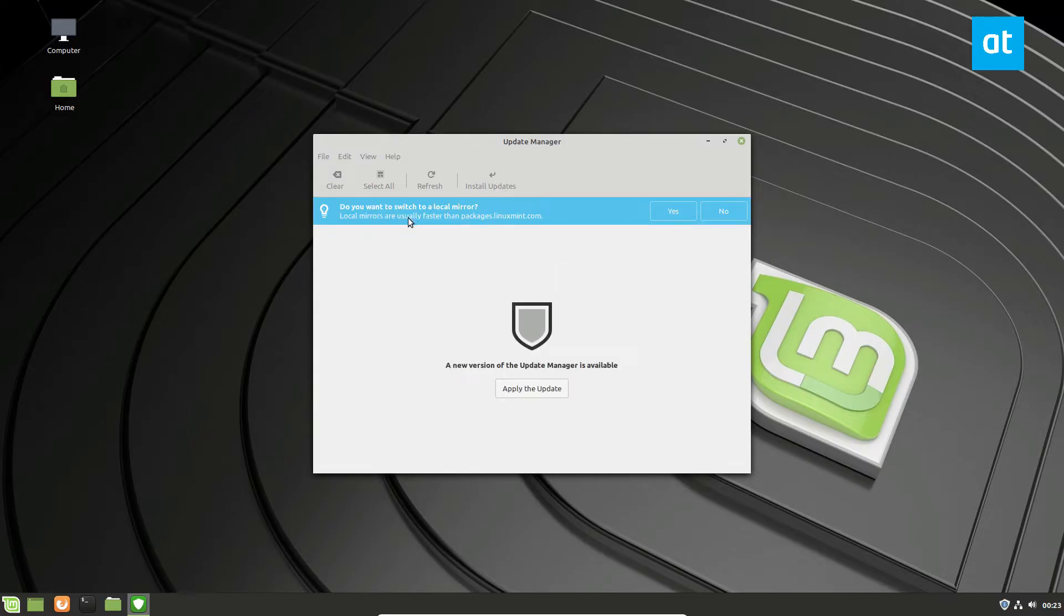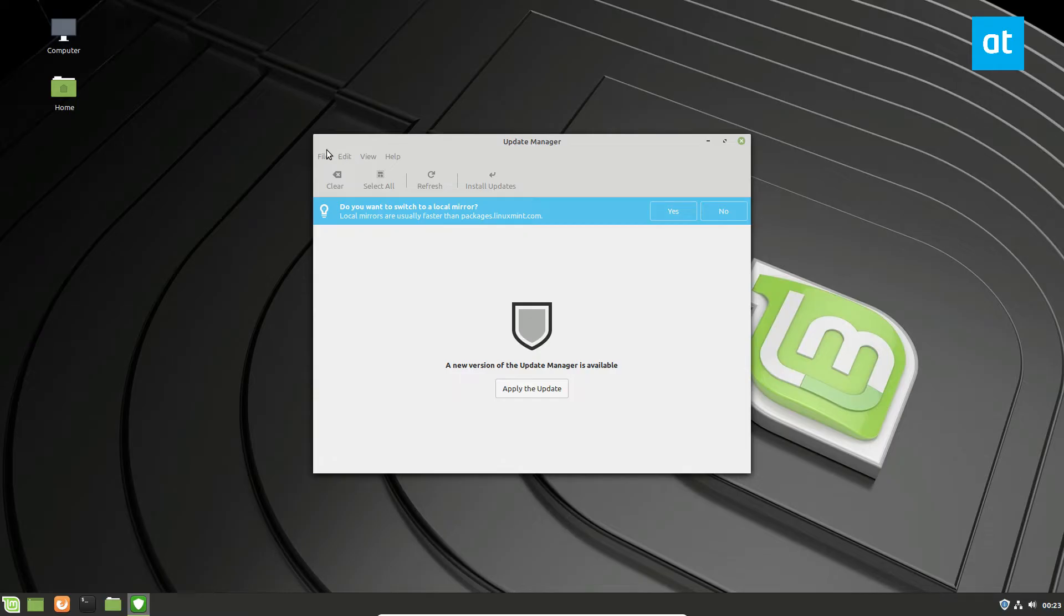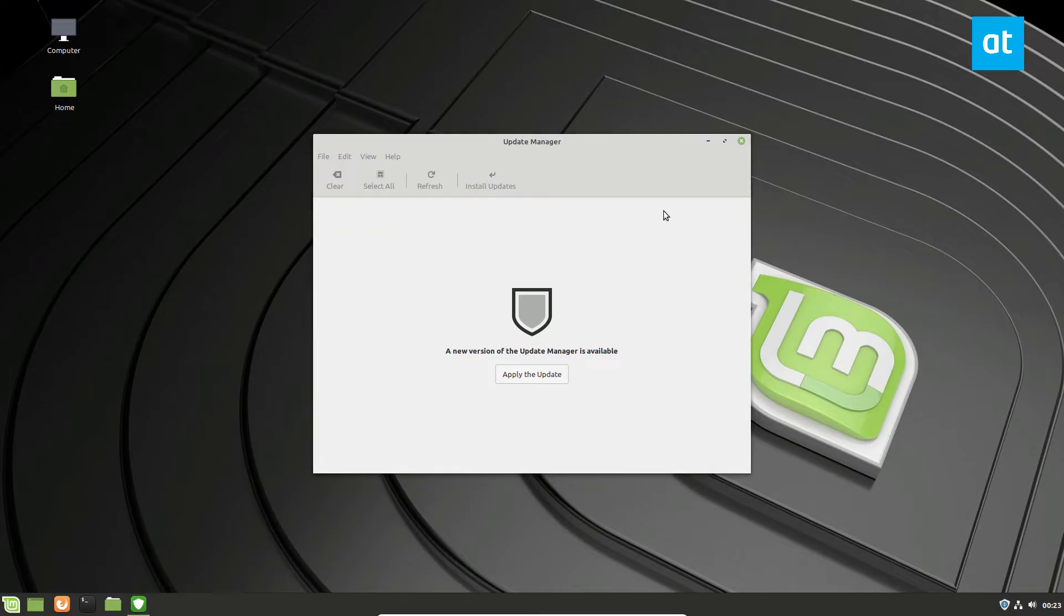Now, out of the gate, you may see do you want to switch to a local mirror? You can click yes, but if you don't see it, you can always click the edit button and go in that way.